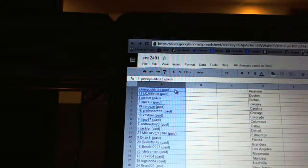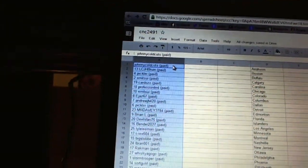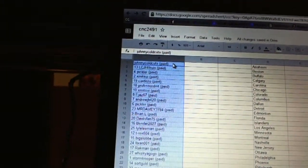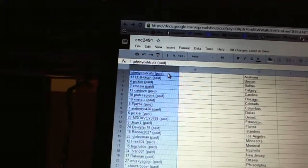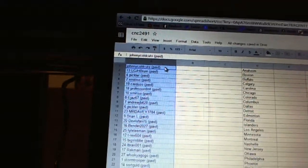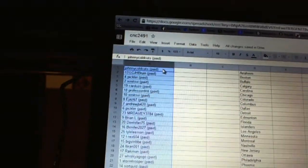Five, Cardozo. Six, Professor DMT. Seven, X-Mitsui. Eight, E-Jazz Sixty-seven. Nine, AndrewJB four twenty. Ten, Pickler.